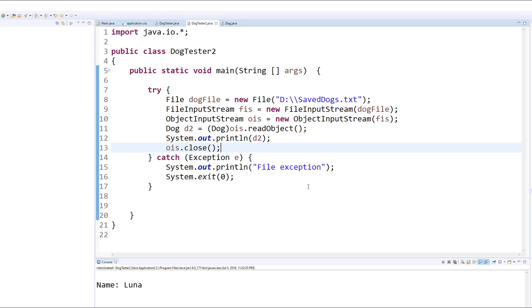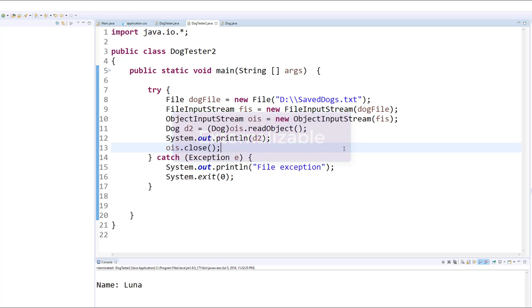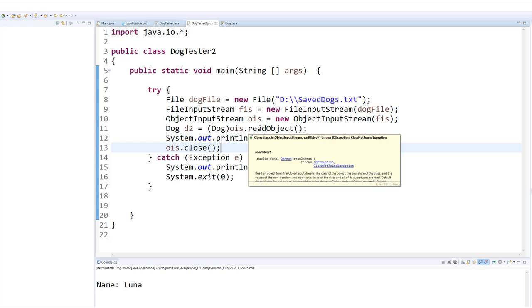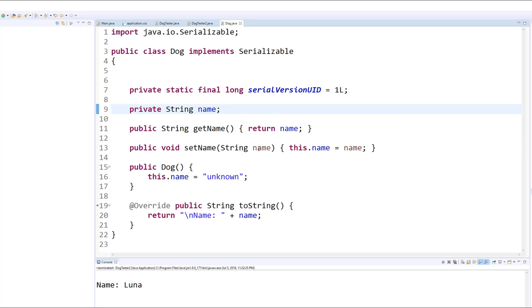Now I mentioned at the beginning of this video that there's another version of this interface which is not called serializable, it's called externalizable. And that's a little bit more flexible and complicated because whereas serializable saves all the information about the dog, in this case it was just one piece of information, the name.